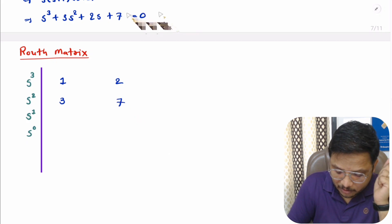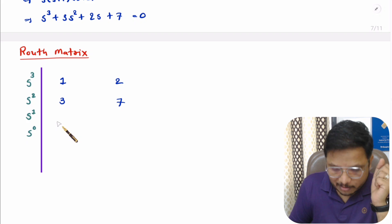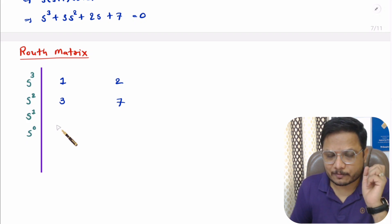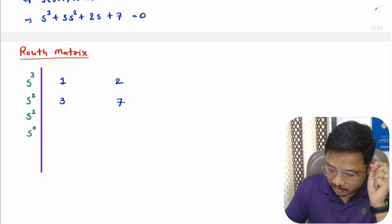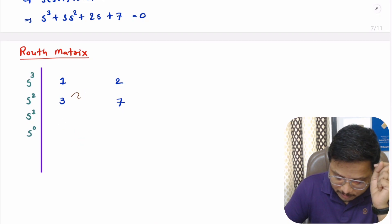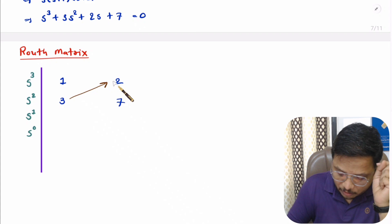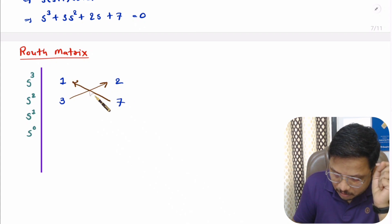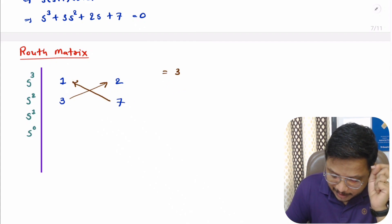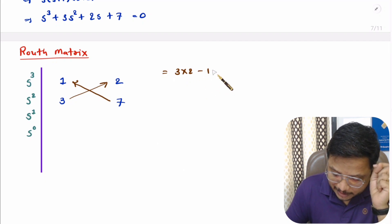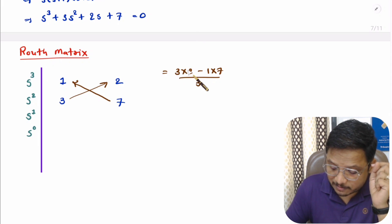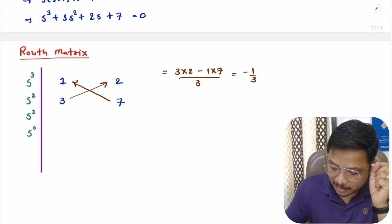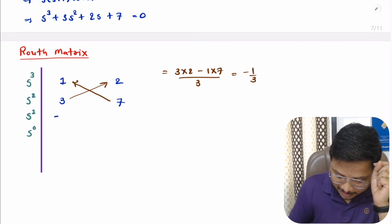Now we need to identify the remaining coefficients by calculation. For the s¹ row, we do cross multiplication: (3×2 − 1×7) divided by 3. That gives 6 minus 7, which is −1 divided by 3, so the element is −1/3.